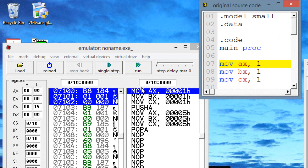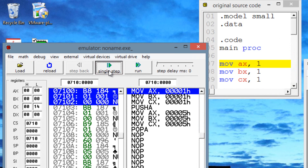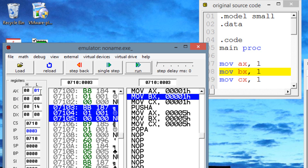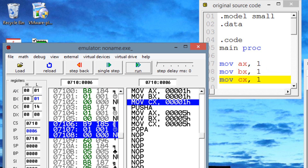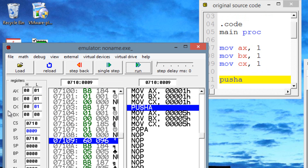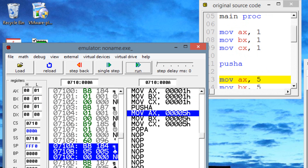Let's hit emulate. Now I'm going to hit next step. The first step should move into AX the value of 1. As you can see, AX has a value of 1. Next step should move into BX the value of 1 — BX has a value of 1. Next step, now CX has a value of 1. All three of them have a value of 1. Next step is PUSHA.